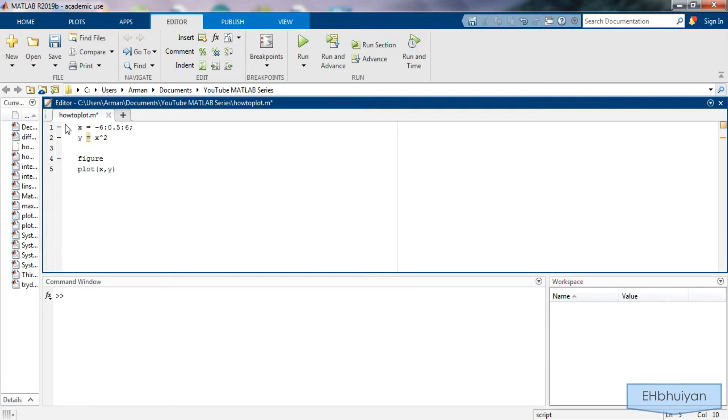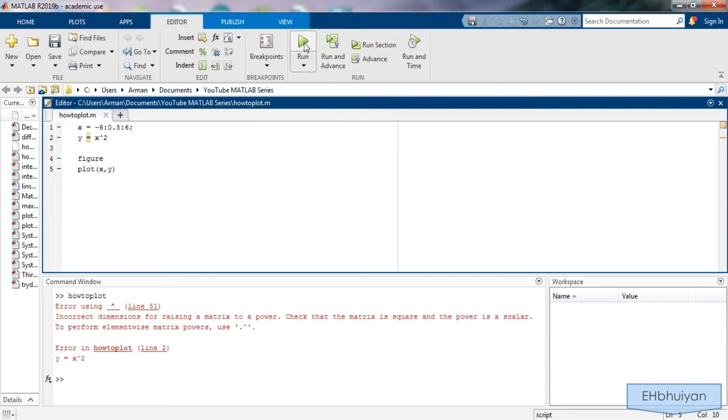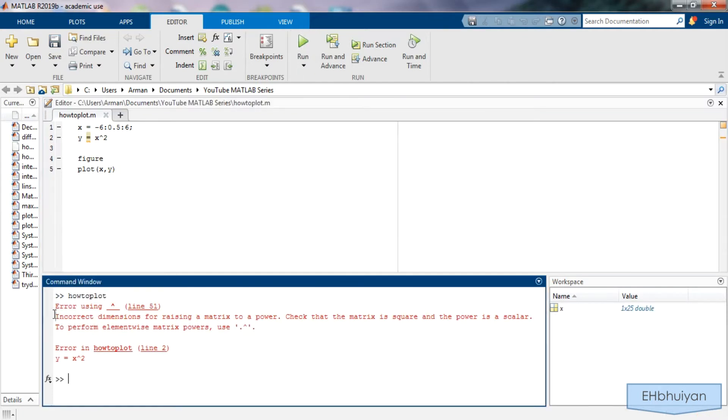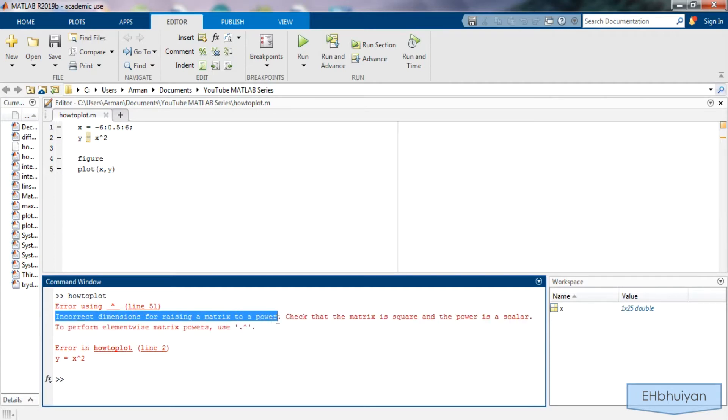There's also an error with this. Maybe you already spotted it but when I run this it should not work. So let's run it and right here I get an error message that says incorrect dimensions raising a matrix to a power. This is where the dot operator comes into play.